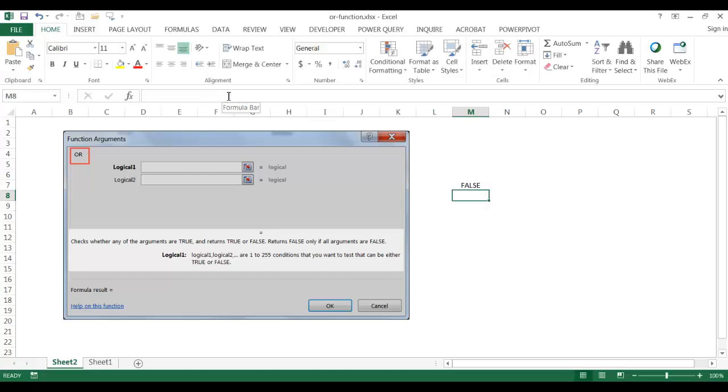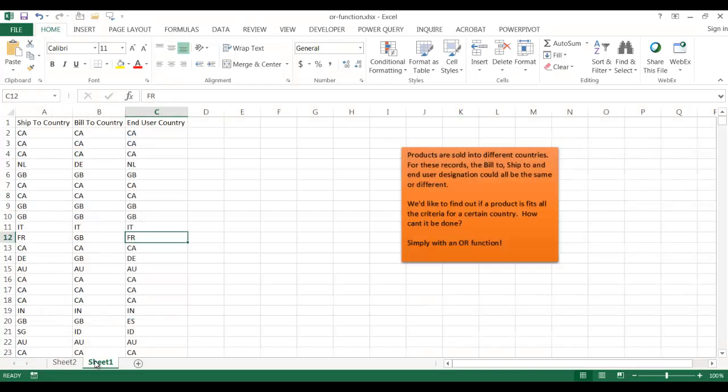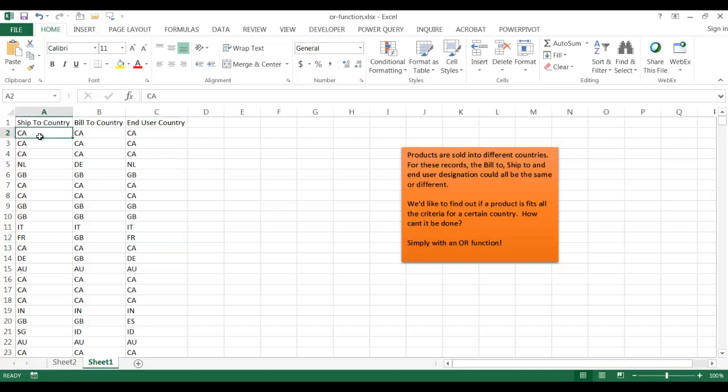So how can we use the OR function? Let me go into sheet 1 and give you an example. Let's say we have products that are sold all around the world. The ship to country is different. These are two letter designations for the country, like CA would be Canada, NL would be the Netherlands, GB would be Great Britain or UK.